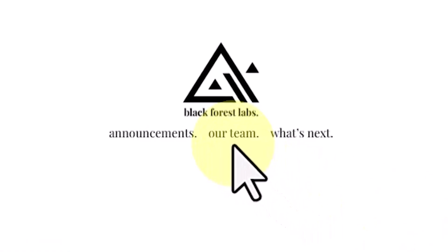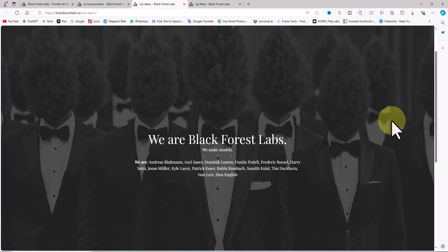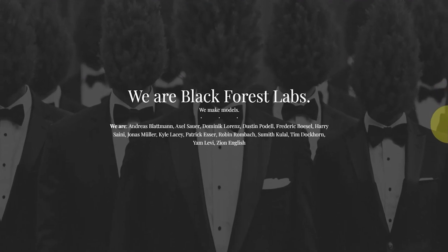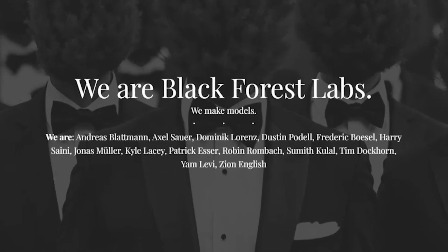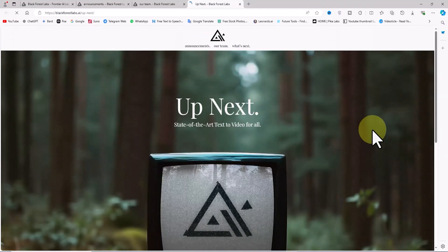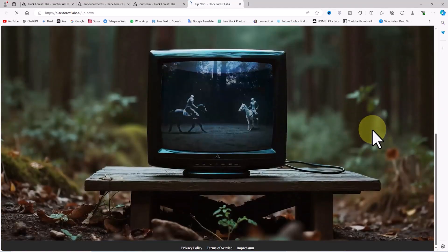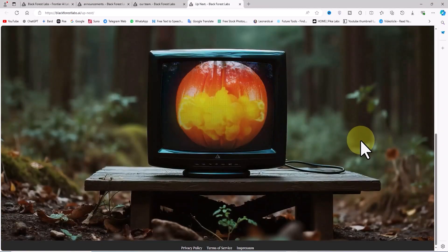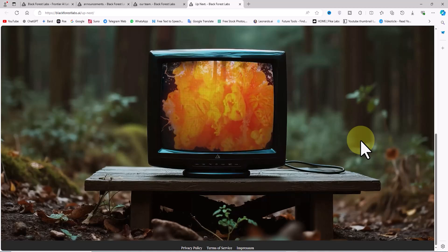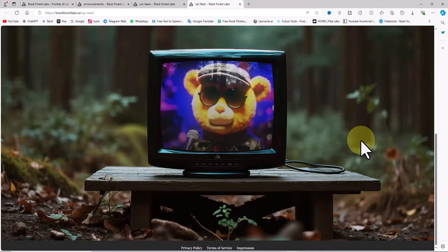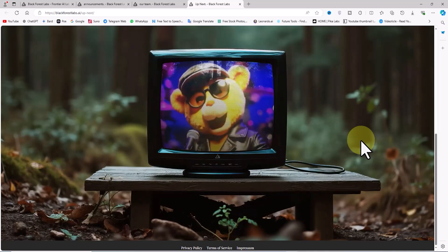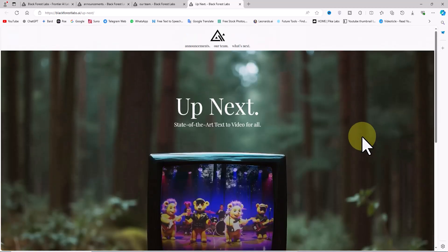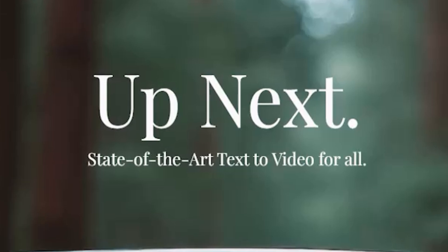By visiting the art team section on their website, you can see the names of the individuals who are part of the Black Forest Labs team. I also found out that Black Forest Labs is currently working on a major project titled Text-to-Video, promoting it under the slogan 'State-of-the-Art Text-to-Video for All.'